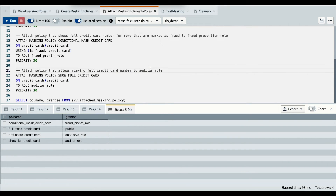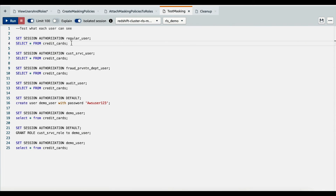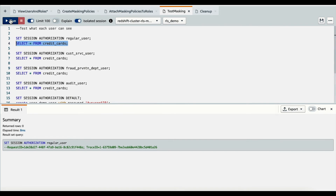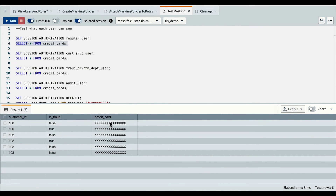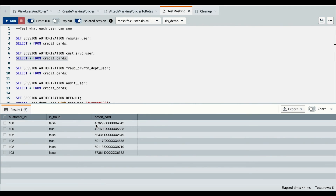We have created masking policies and attached them to the roles based on the business requirements. Let's now test what users can see when they query the credit cards table. I'll set the session authorization to log in as a regular user and query the credit cards table. As you see, the regular user will see a fully masked credit card number. Next, I'll set the session authorization to a customer service user and query the credit cards table. The customer service user would see the first six and last four digits of the credit card number only.